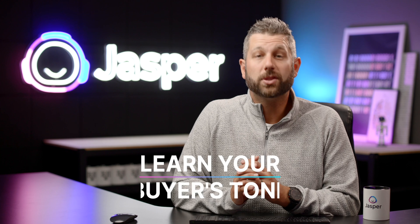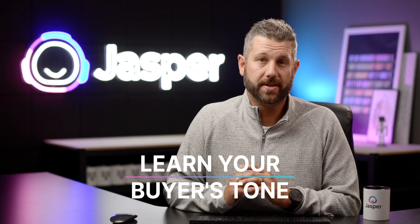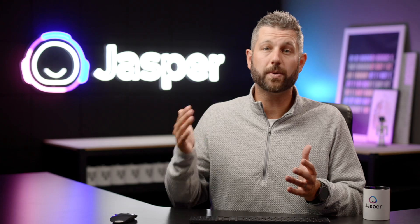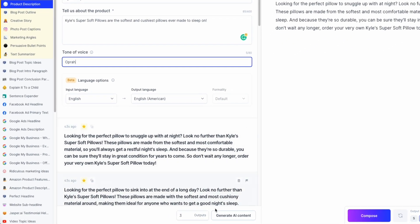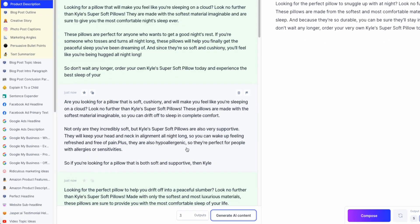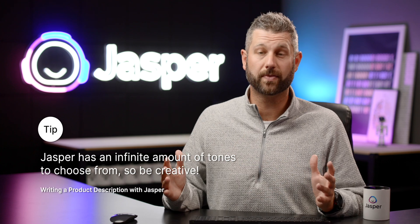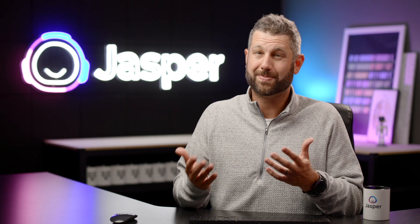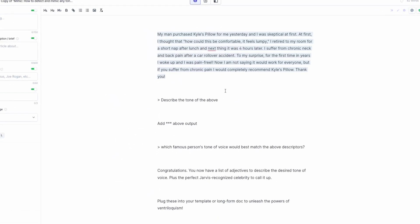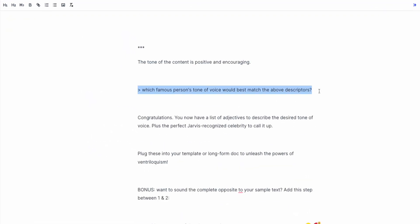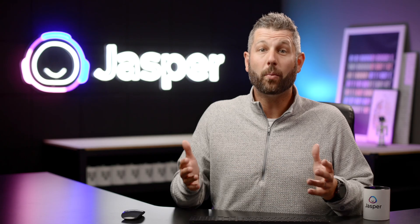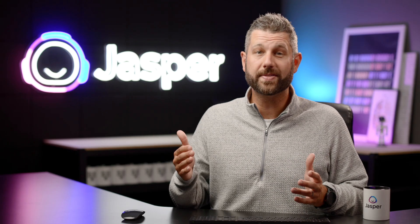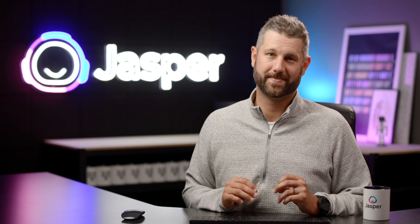1. Learn your buyer's persona and tone of voice. Try different tones of voice or personas for each of your product descriptions. Each time you change the tones, it will change the output. Remember, Jasper has an infinite amount of tones that you can choose from, so be creative. Trying to match a tone of voice but don't know where to begin? Try this fantastic recipe one of our amazing Jasper users created. Link in the bio. Now, once you know the correct tone of voice to use for your audience, you can write for them specifically every time.